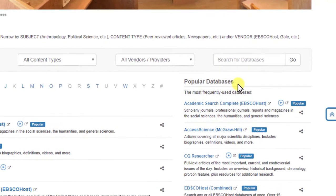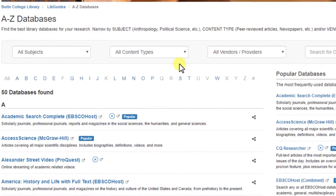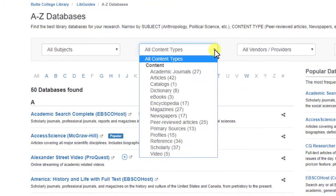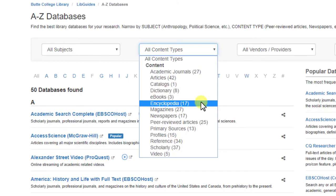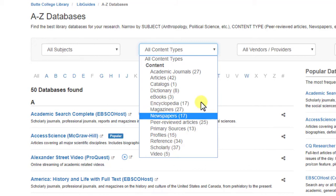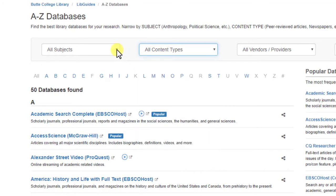If you still haven't found the right database, use the options at the top of the page. You can search by content type — for example, academic journals for scholarly and peer-reviewed content, encyclopedias for background and introductory information, or newspapers for current events. You can also narrow your results by subject.